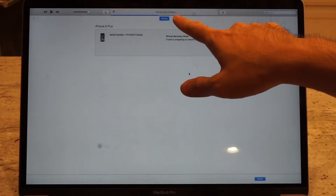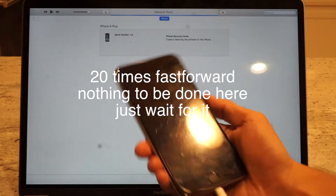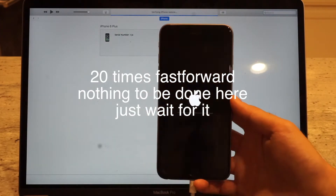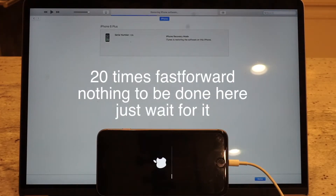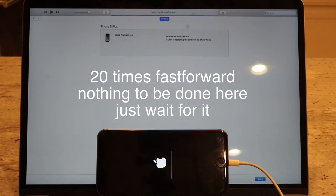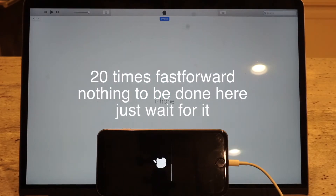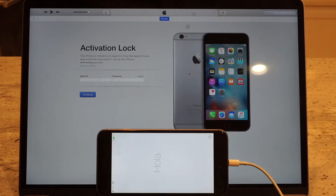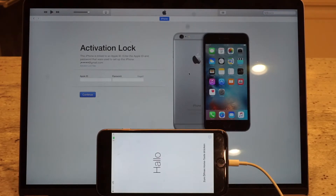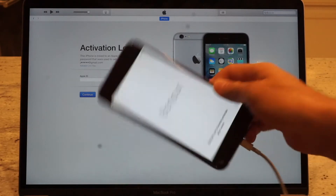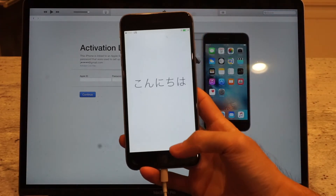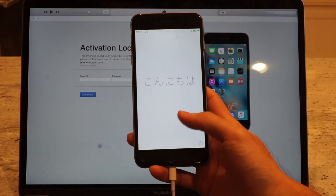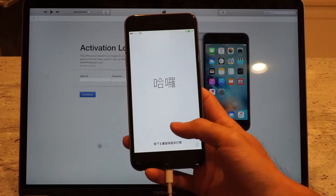You can see it's extracting the software right now. Once that's done, the phone boots up. As you can see, it's just like you've opened a brand new iPhone — there's nothing there and it's asking you to set it up.